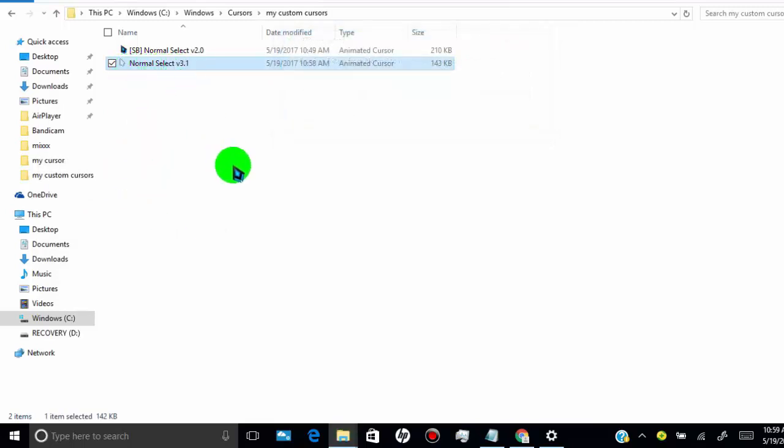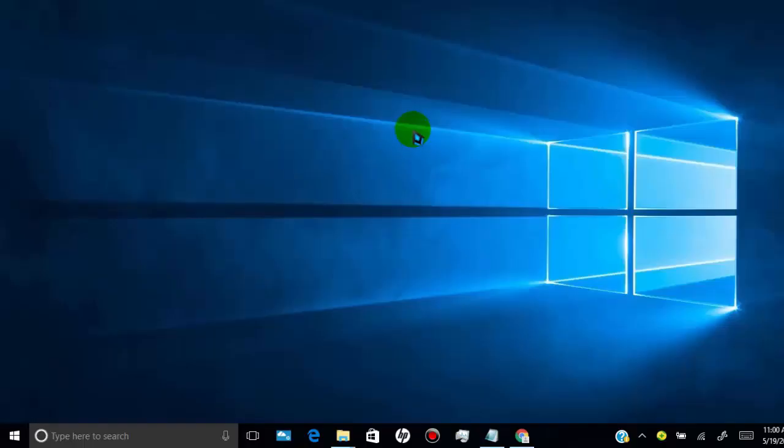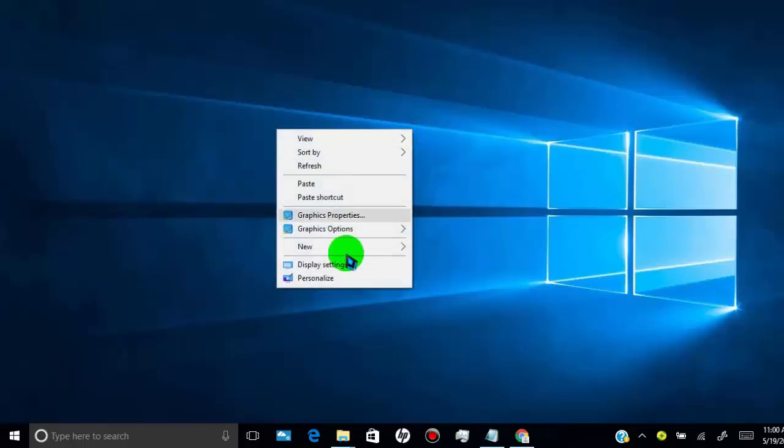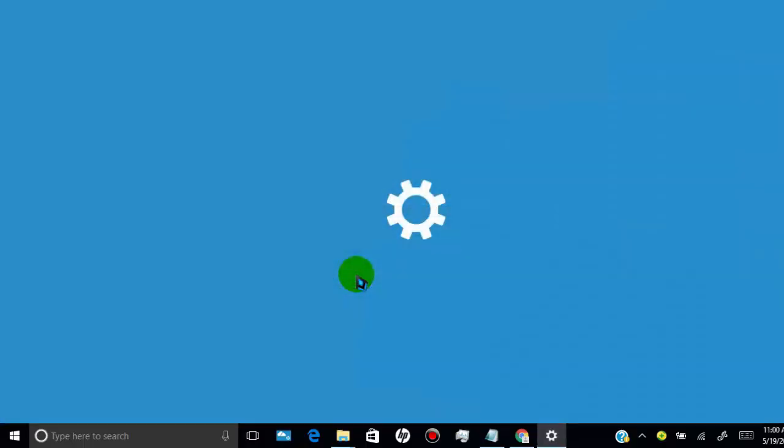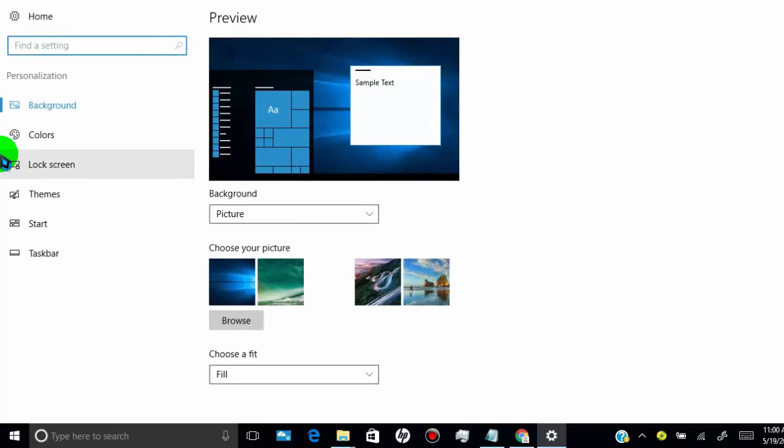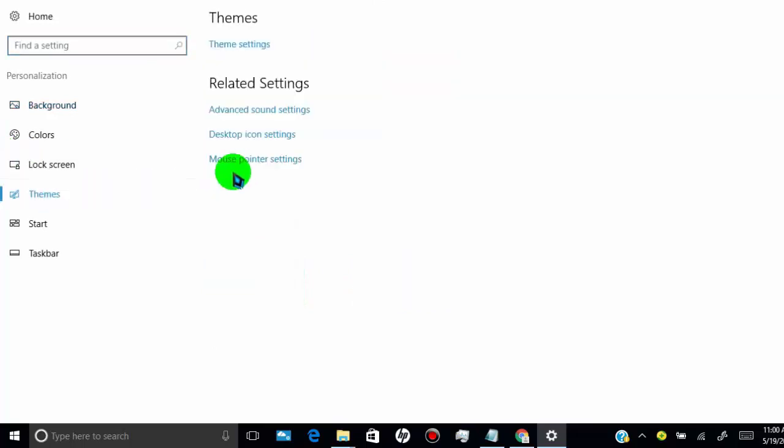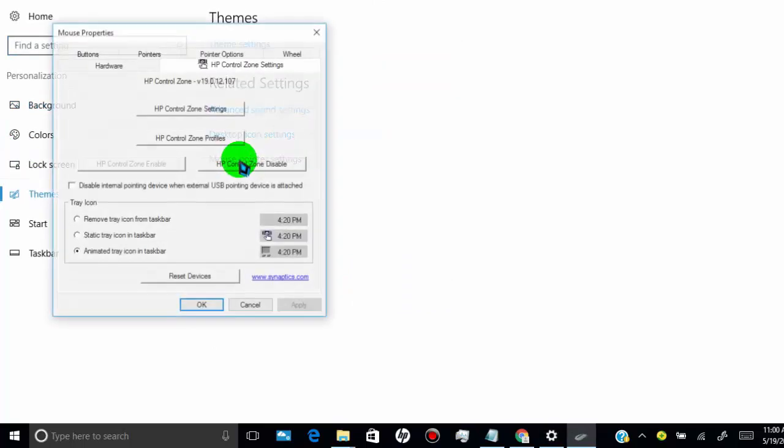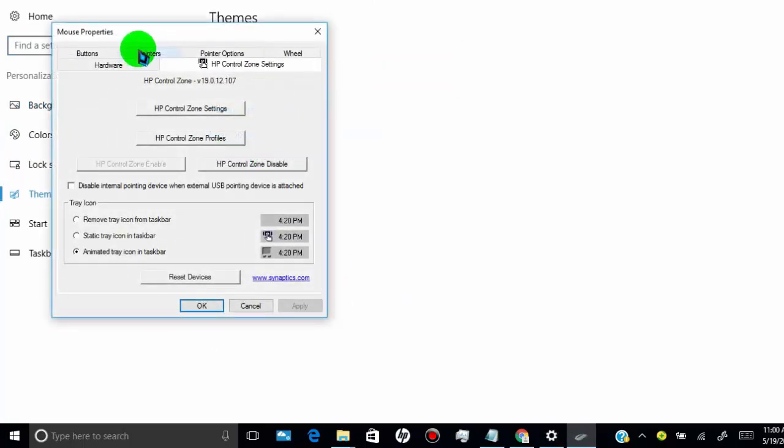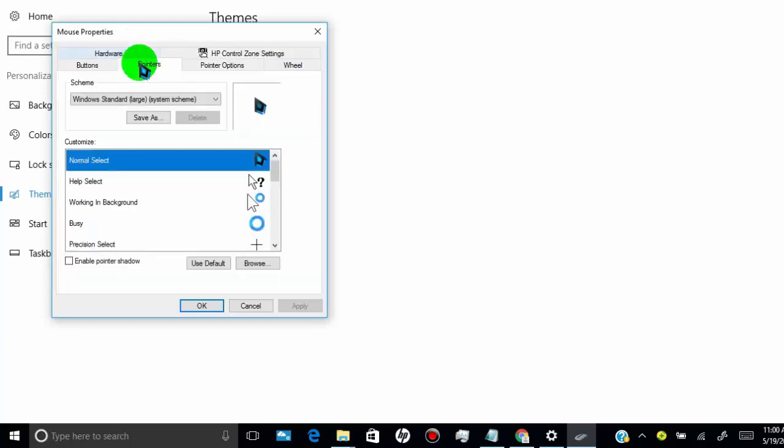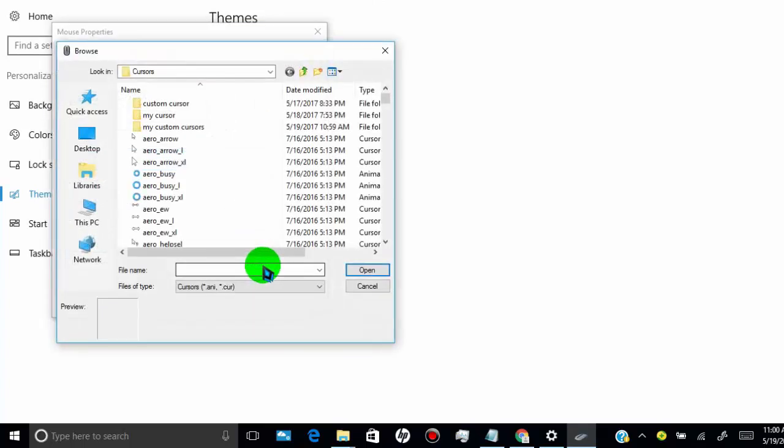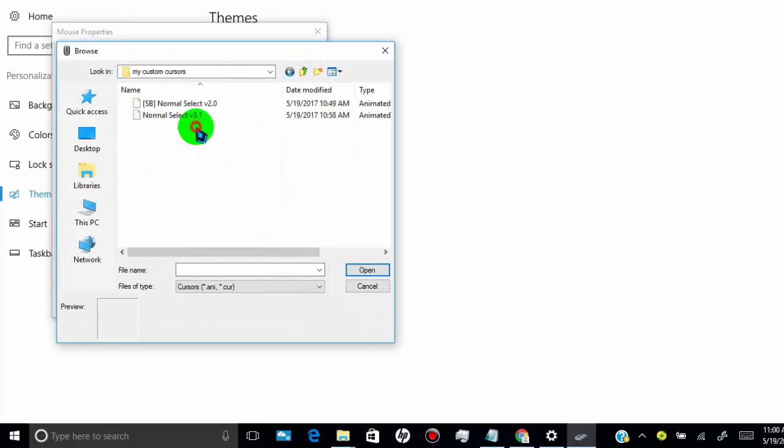Now go back to your windows desktop. Right click and click on personalize. Click on themes. Click on mouse pointer setting. Click on pointer. Click on browse. Select your cursor from where you pasted.